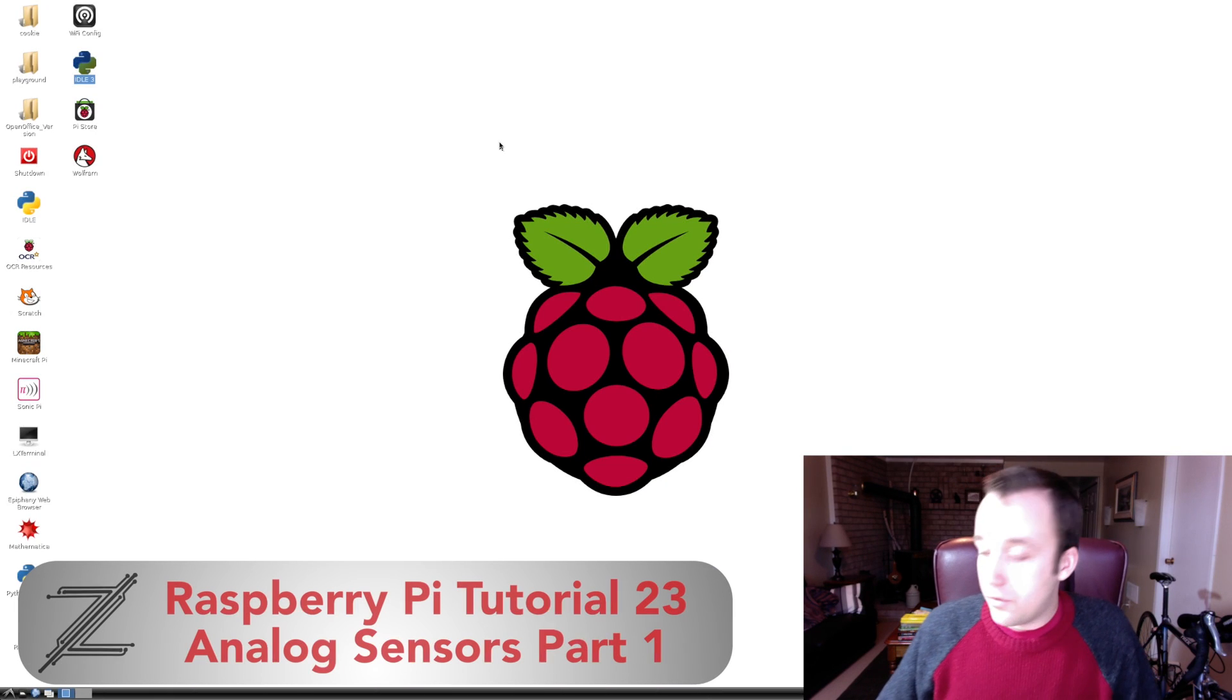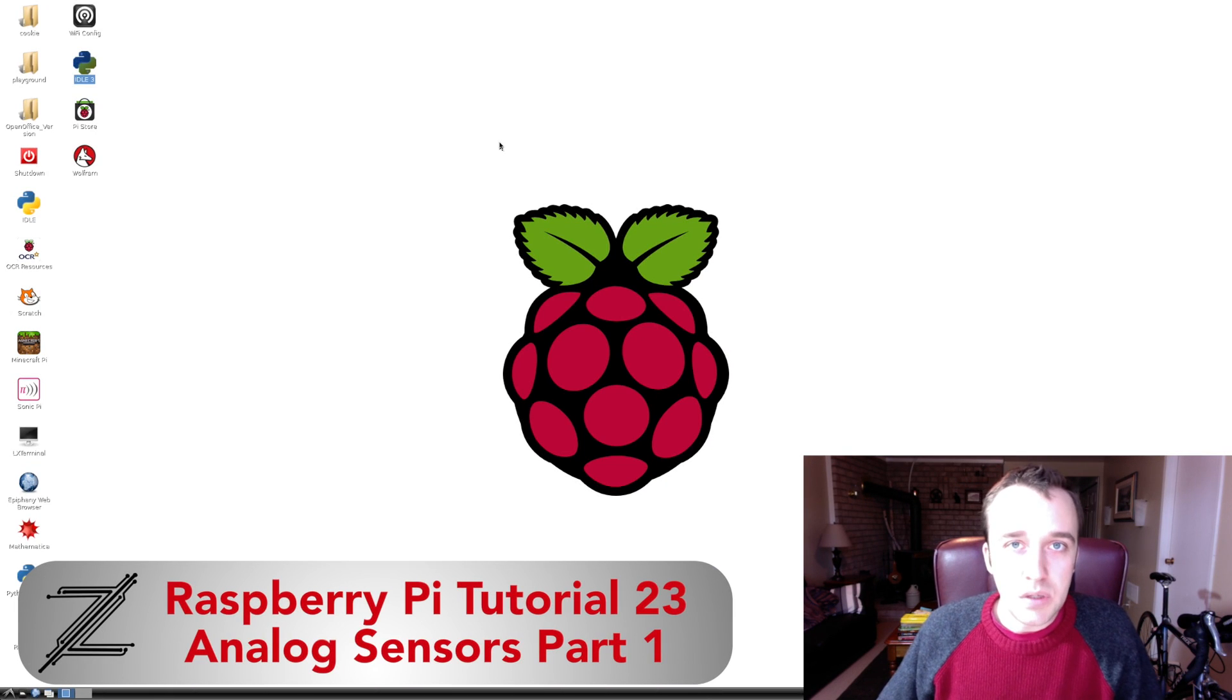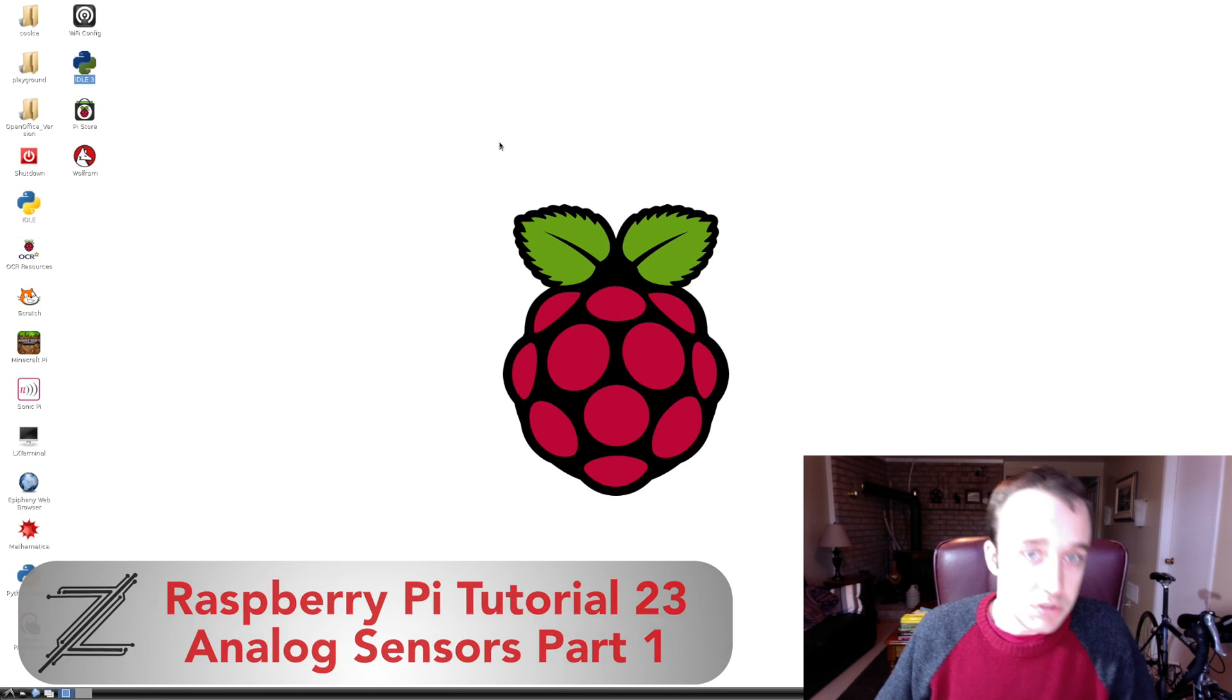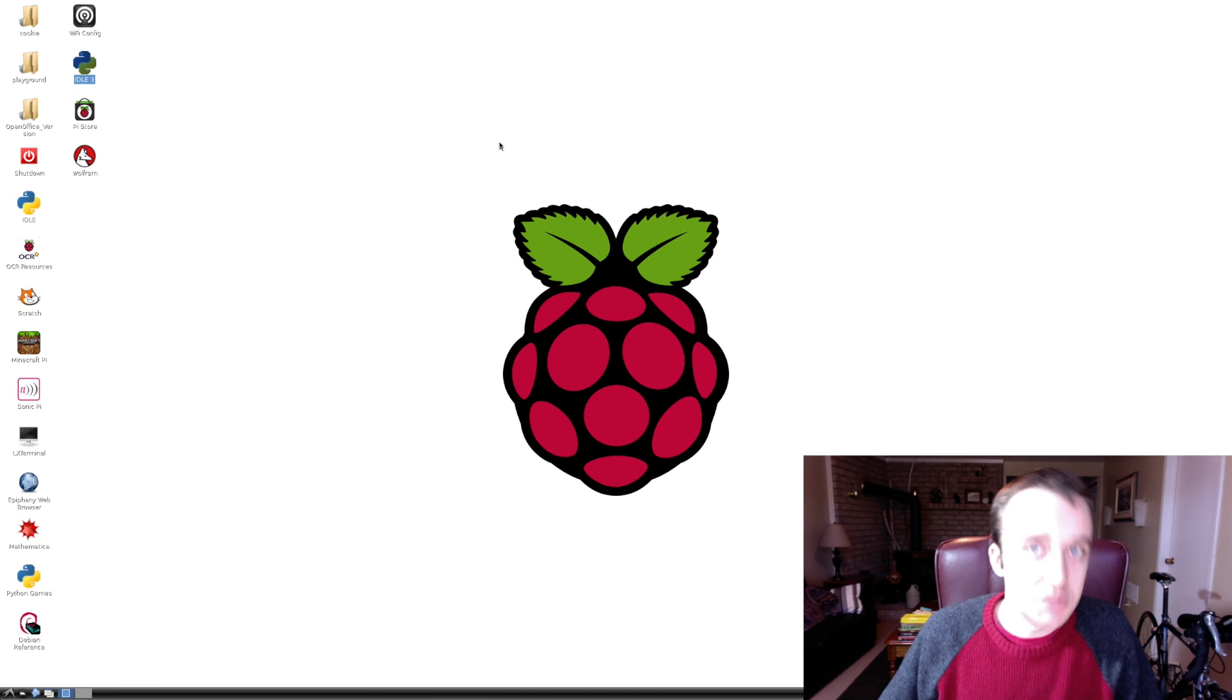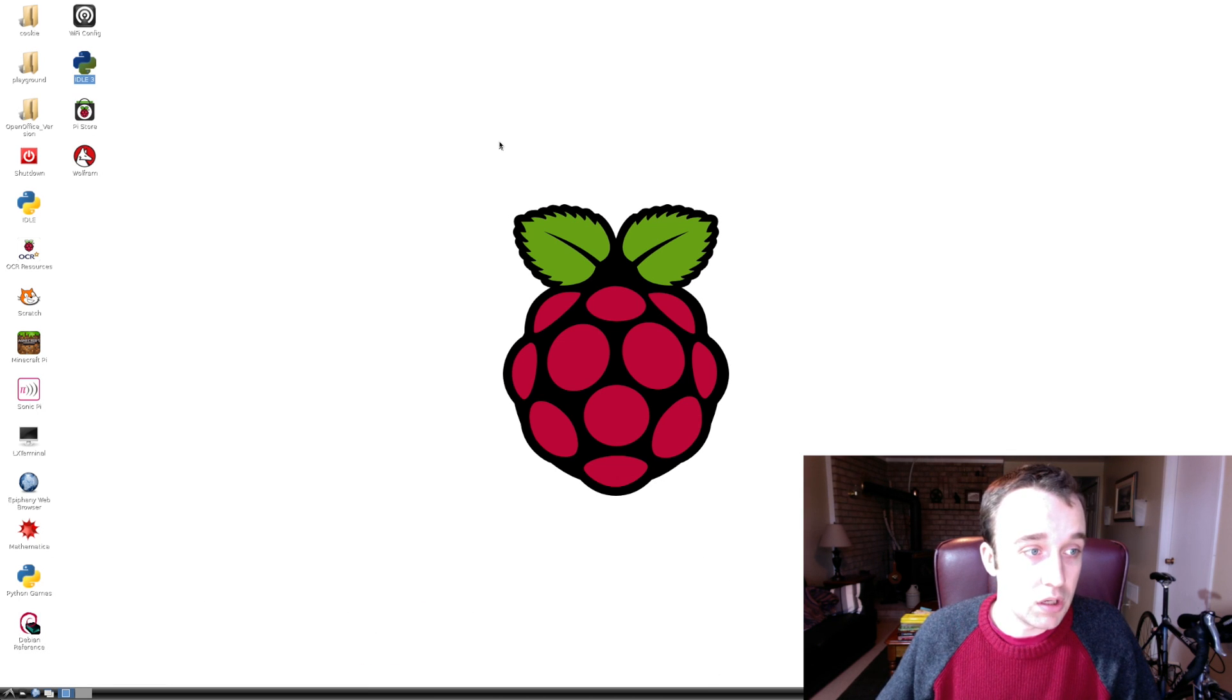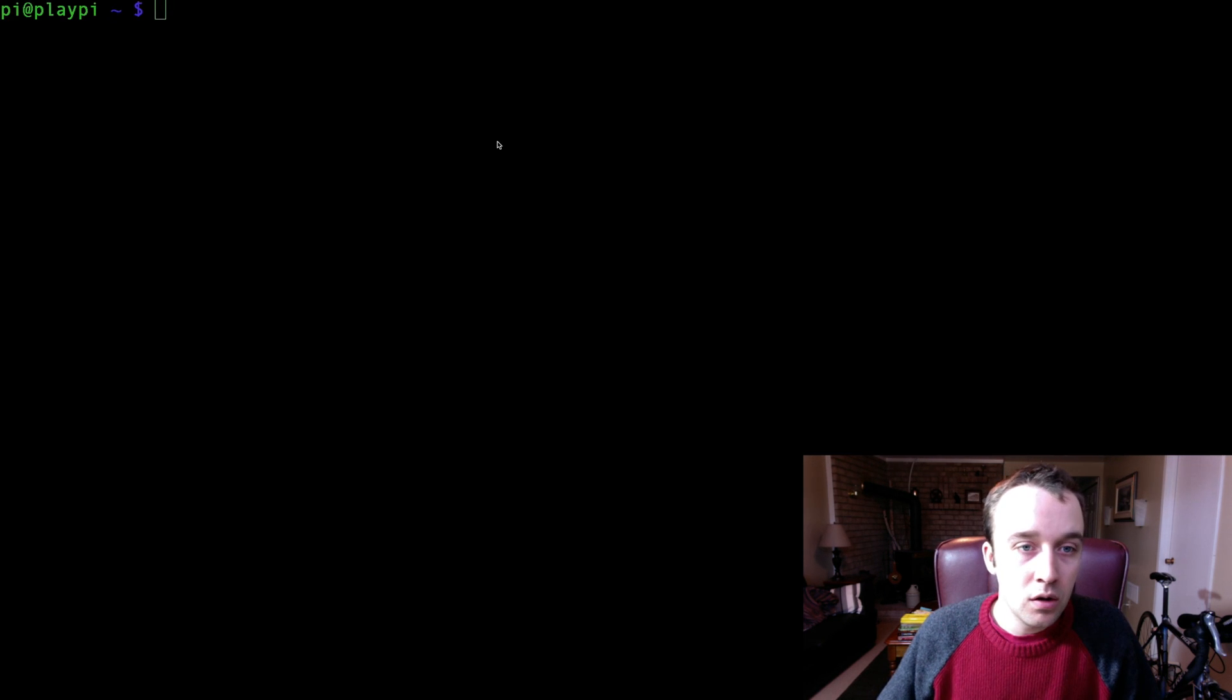All right, so now that we have our MCP 3008 wired up, what we're going to need to do is install some packages and get some readings from our two sensors that we have connected to it.